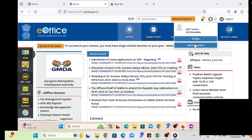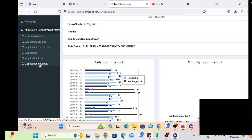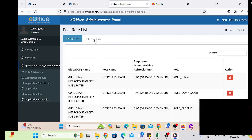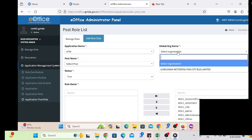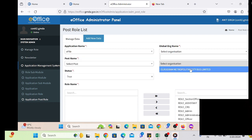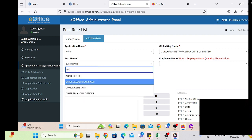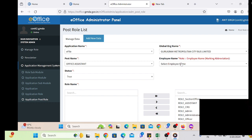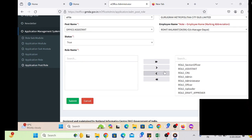The employee is posted. After that we have to provide his respective role in the module. Just click on the Admin Panel, then AMS and Application Post All. There we can provide the role to the user. If we are using only eFile, we select eFile. After that we search the post of that employee and the employee's marking abbreviation will be displayed. We then select the respective role.